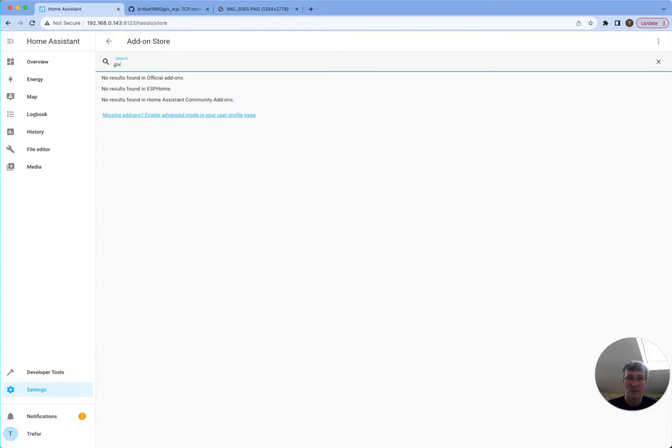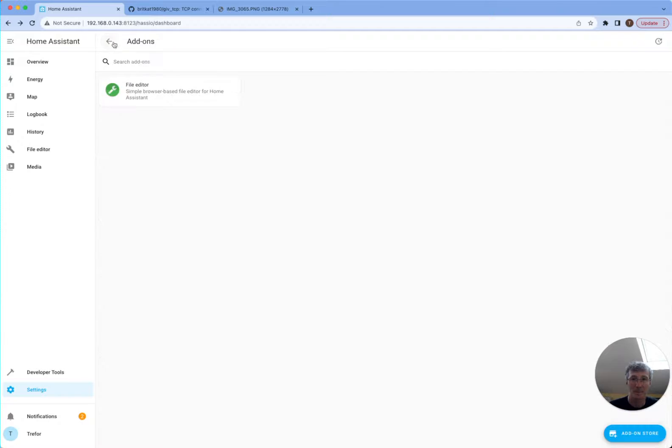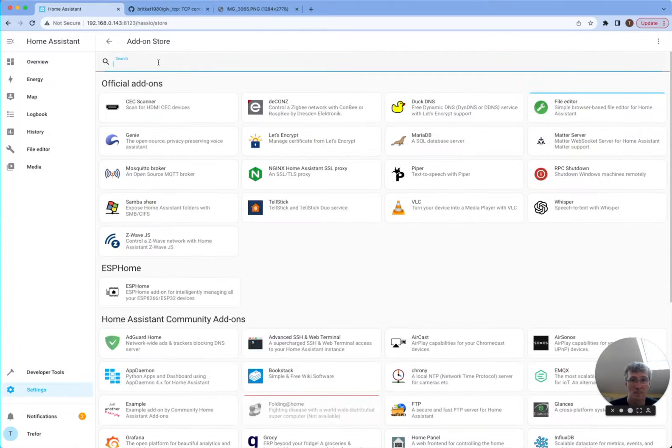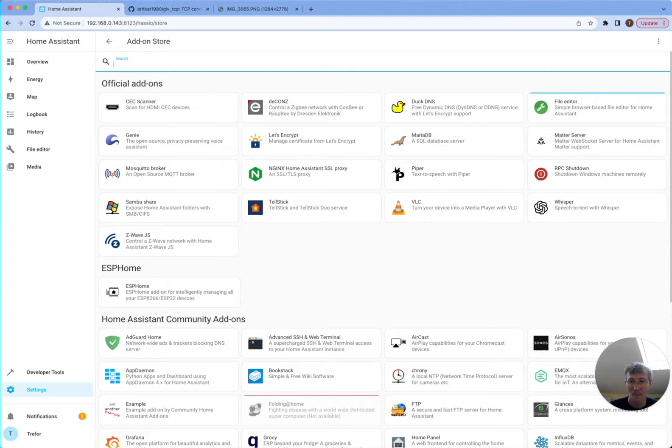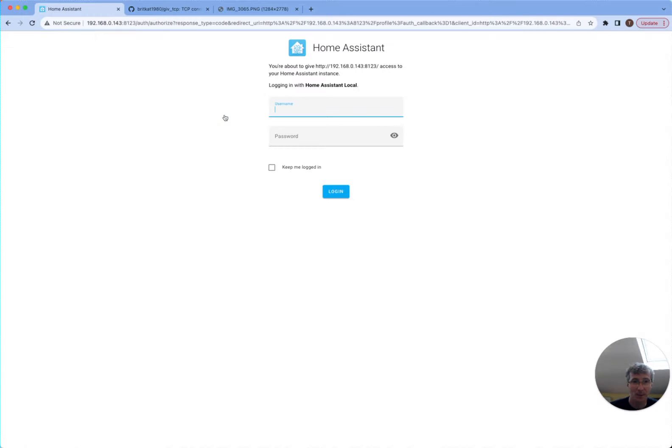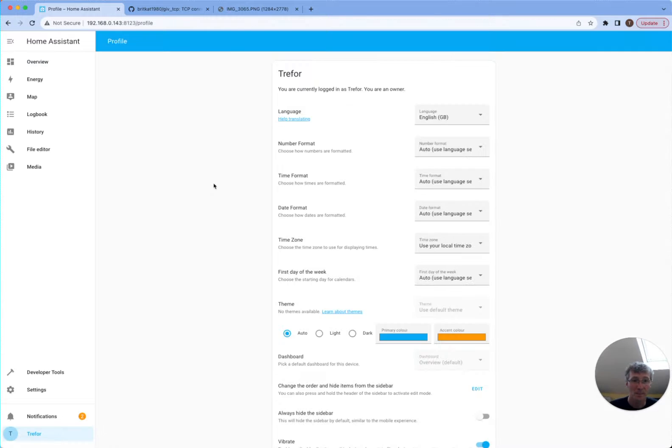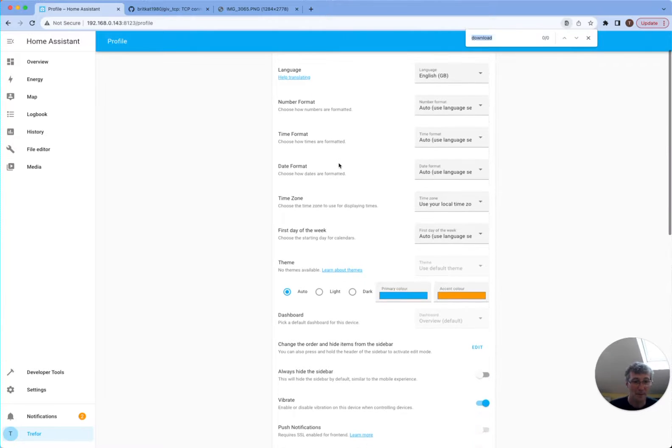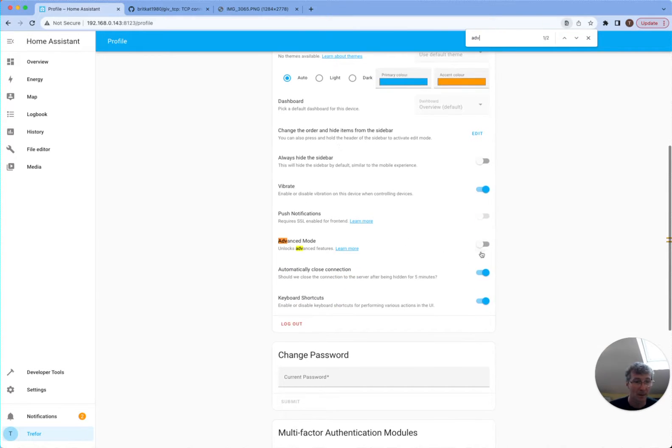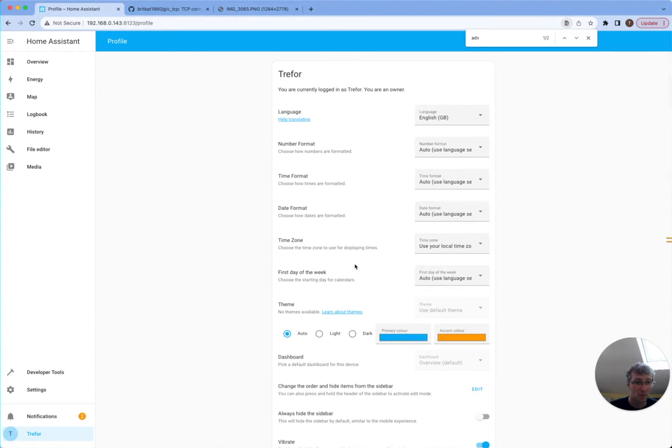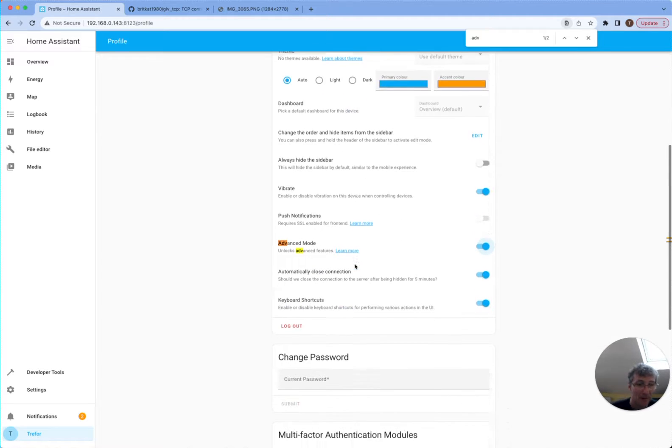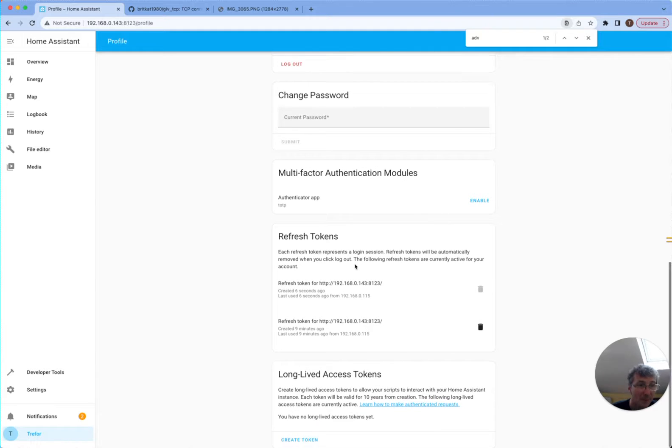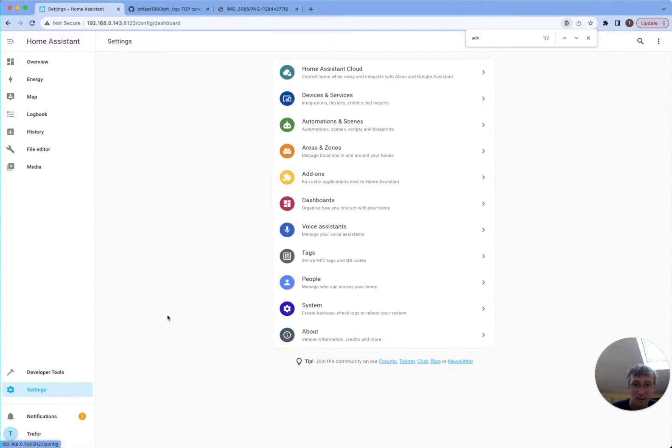Right, that's there now. So hopefully I might have to go back out again. So it's saying enable advanced mode in your user profile page. Let me go back to here. Maybe you need to keep me logged in this time. And let's see if I can find advanced mode. Advanced mode, unlock advanced features. Yeah, we want that. You can always have a play around here. There's some other things that you can customize, etc. Hopefully that's done the trick now.